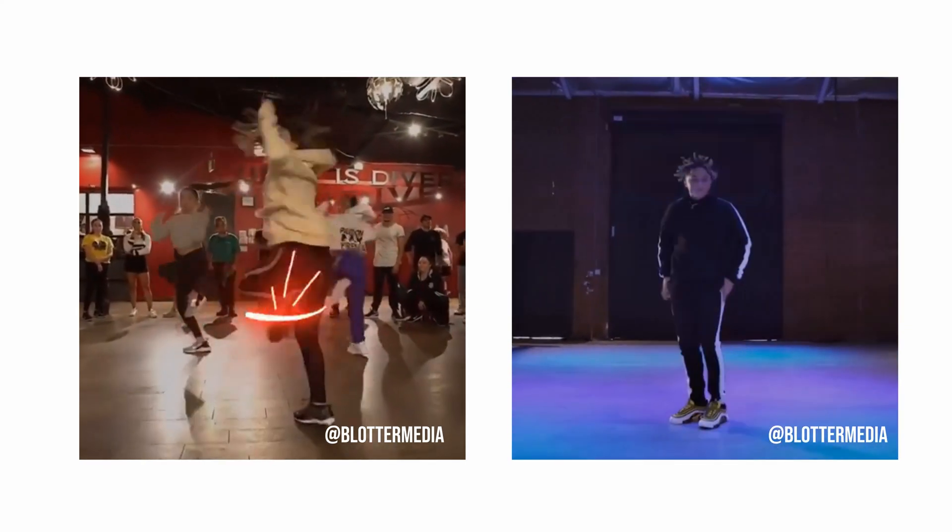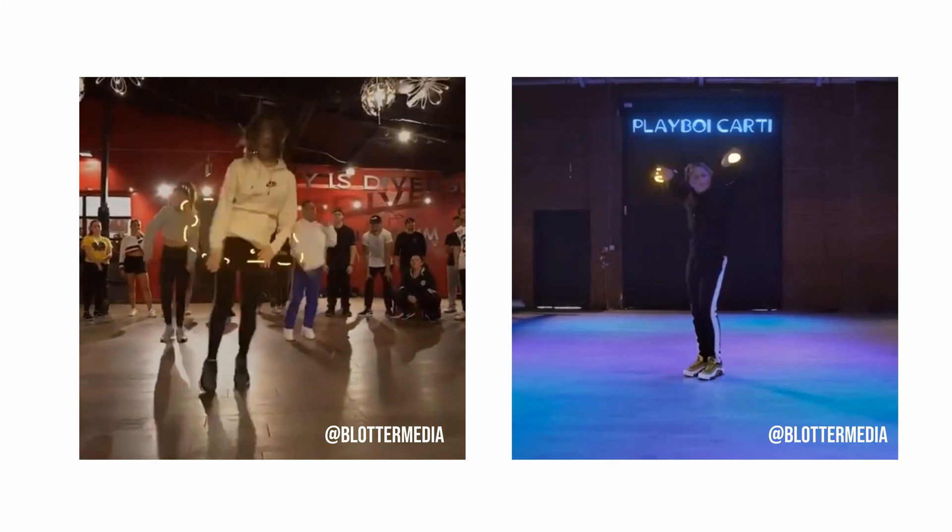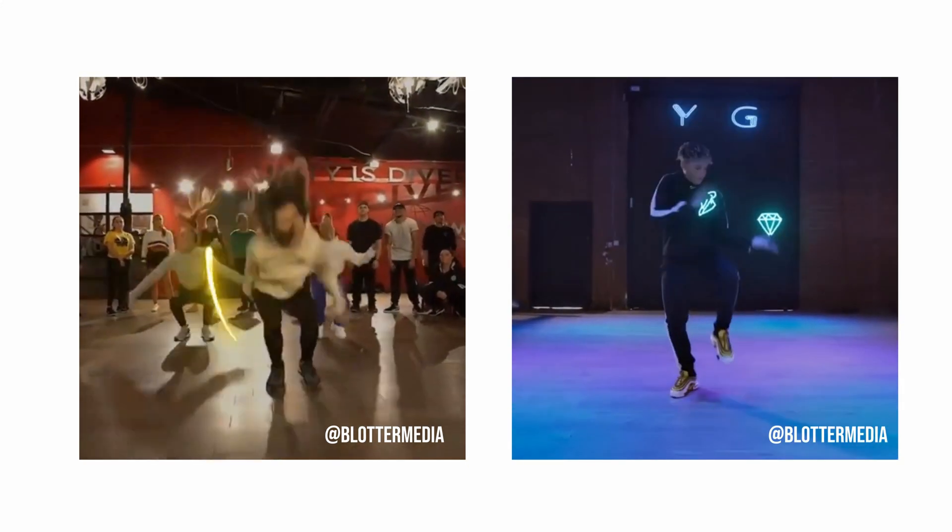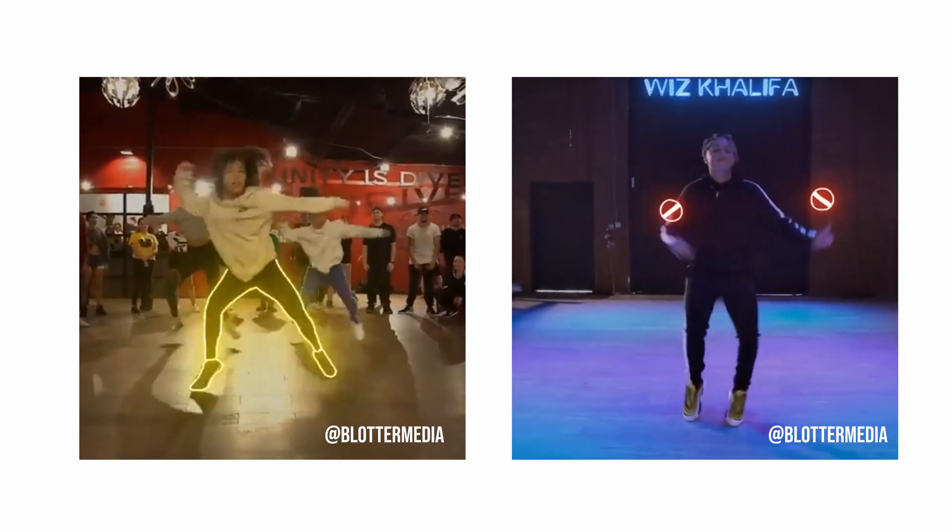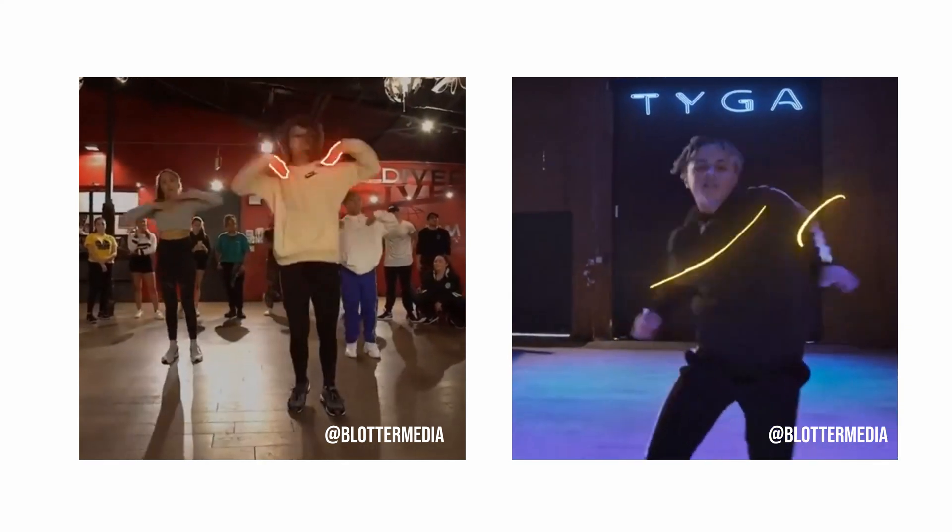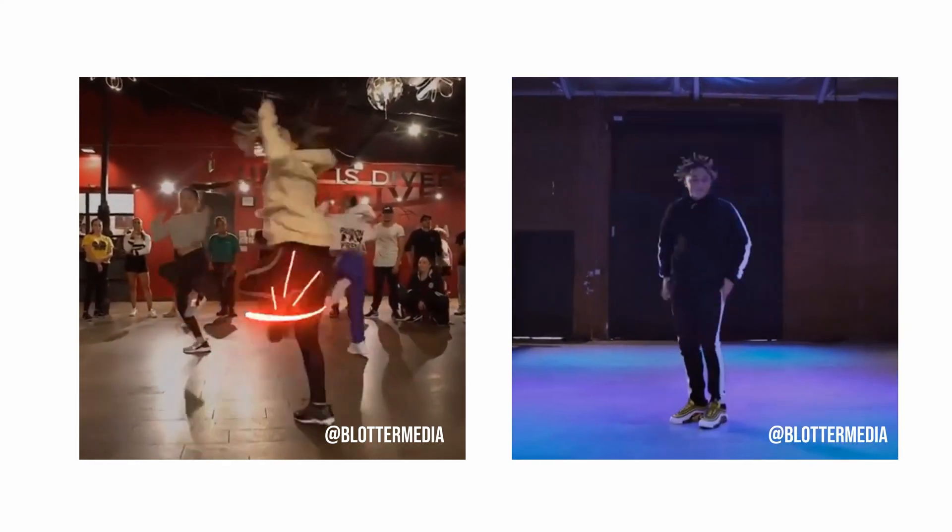Now I'm going to be using DaVinci Resolve because I see a lot of people using After Effects but After Effects you have to pay for. DaVinci Resolve is free, so you can literally follow along for free in real time. Let's get started.